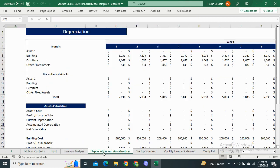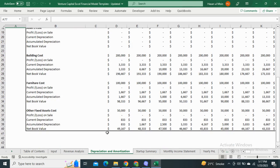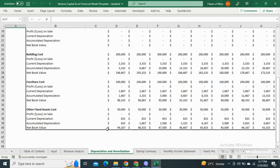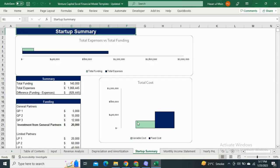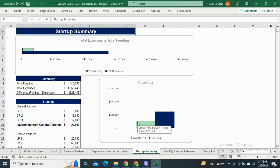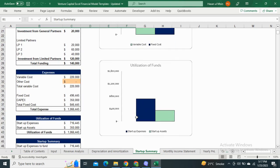Moving to the depreciation and amortization schedule, the depreciation shows the reduction in value of your assets for the next five years, and the loan amortization schedule shows the monthly principal and interest payments. The startup summary is an estimation of how much investment is required in the first year of your business and includes a graphical representation of total costs and utilization of funds.